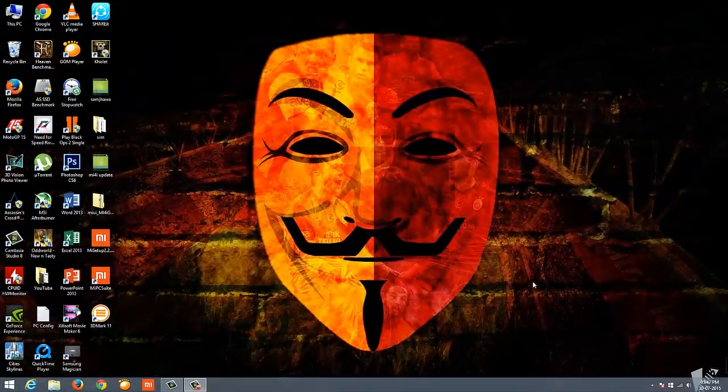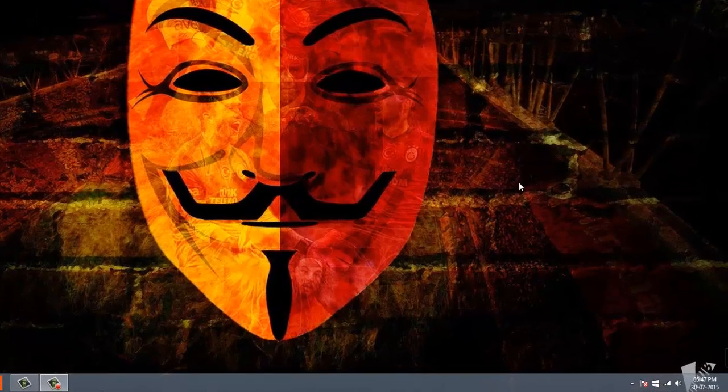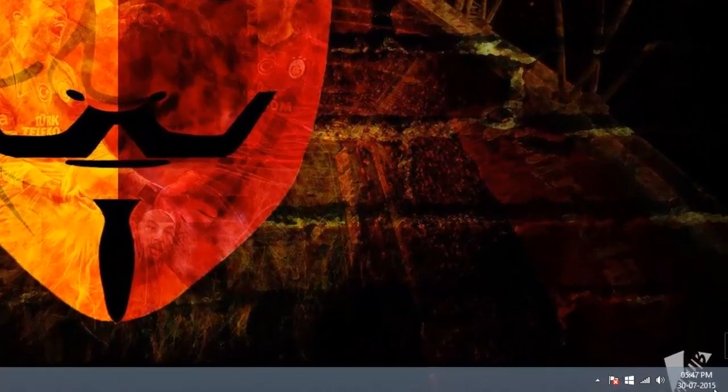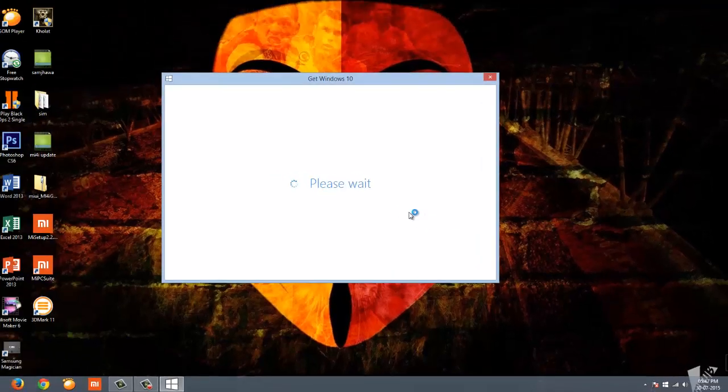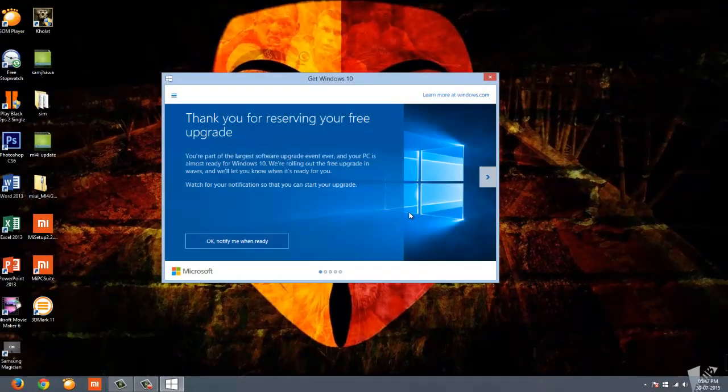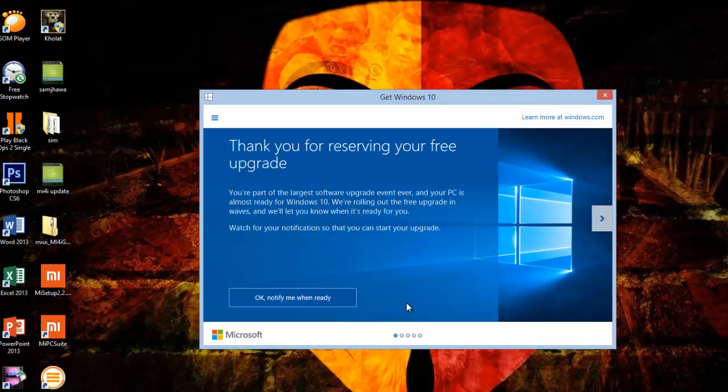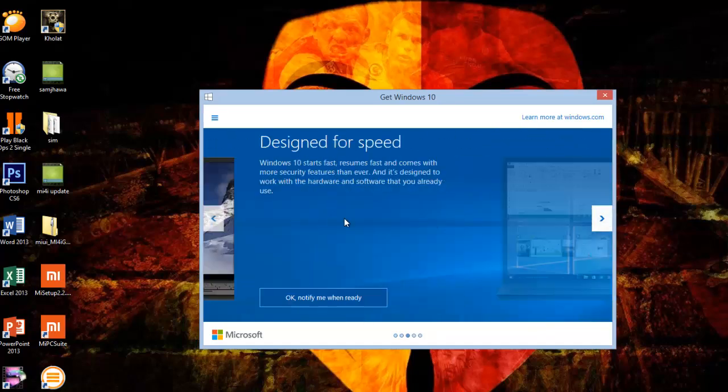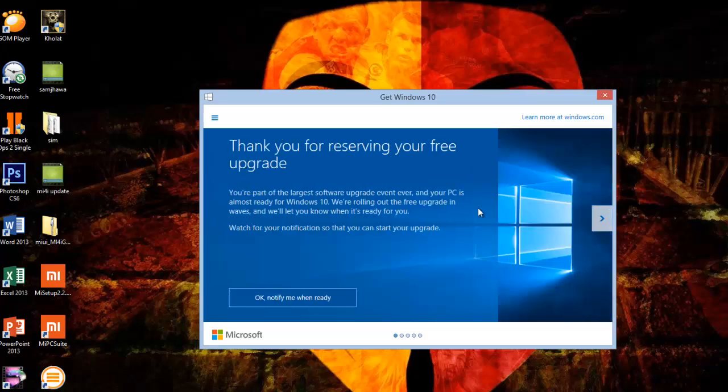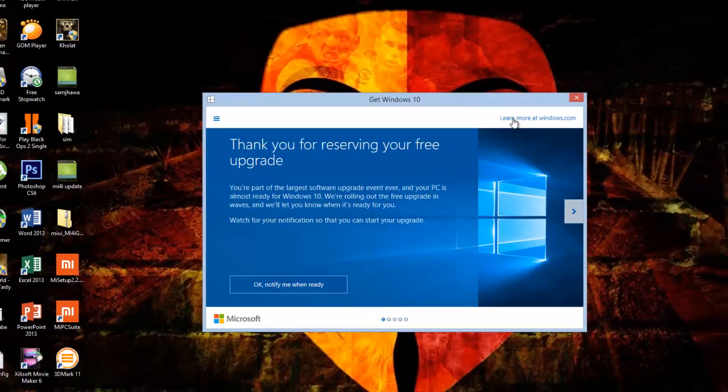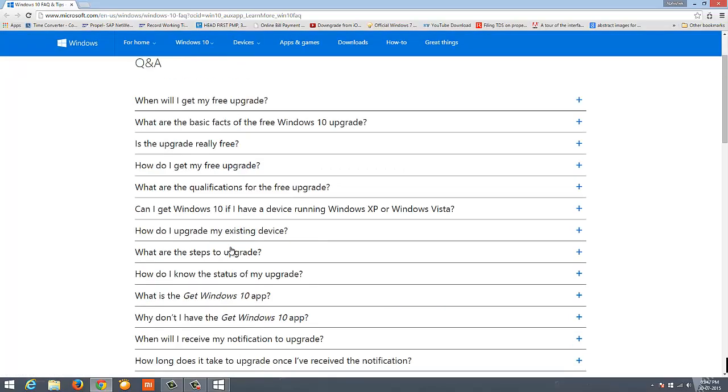To download, click on the Windows icon again. You'll get another page similar to the older one, but it says thank you for reserving your free upgrade. What you need to do is click the top right hand side where there's a website link. This will open a Microsoft page with a list of questions.